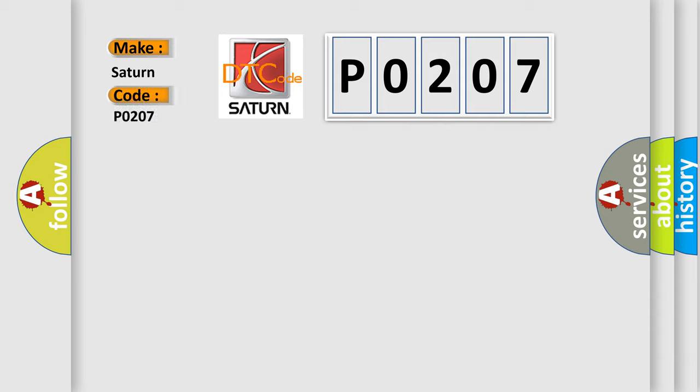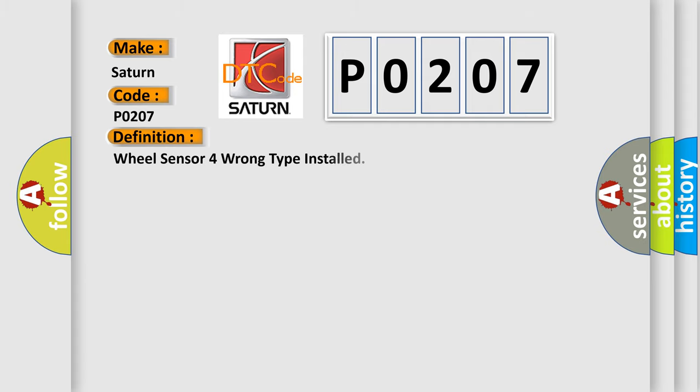Saturn car manufacturer. The basic definition is: Wheel sensor for wrong type installed.